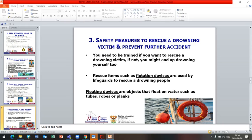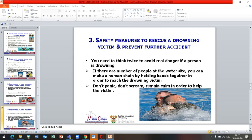Let us look at safety measures to rescue a drowning victim and prevent further accidents. You need to be trained if you want to rescue a drowning victim — if not, you might end up drowning yourself. Rescue items such as flotation devices are used by lifeguards to rescue drowning people. Flotation devices are objects that float on water, such as tubes, ropes, planks, etc. If there are a number of people at the water site, you can make a human chain by holding hands to reach the drowning victim. Do not panic or scream — remain calm in order to help the victim.